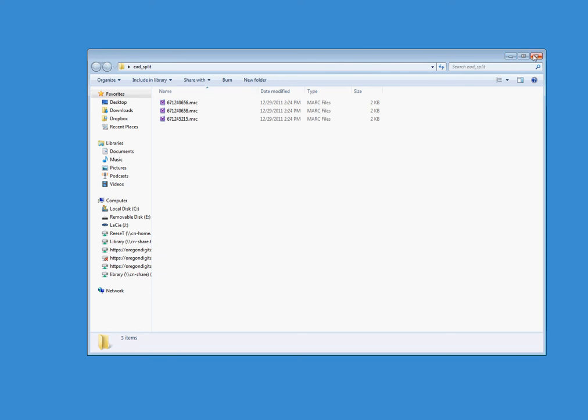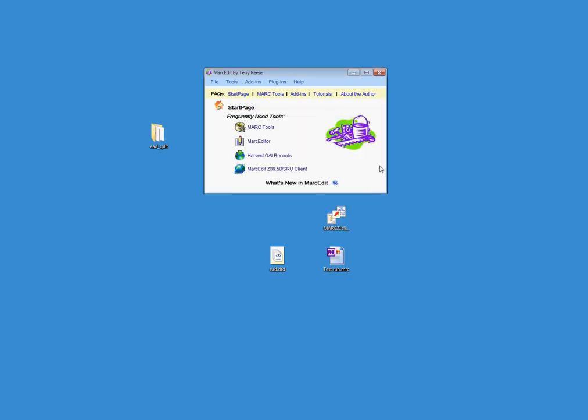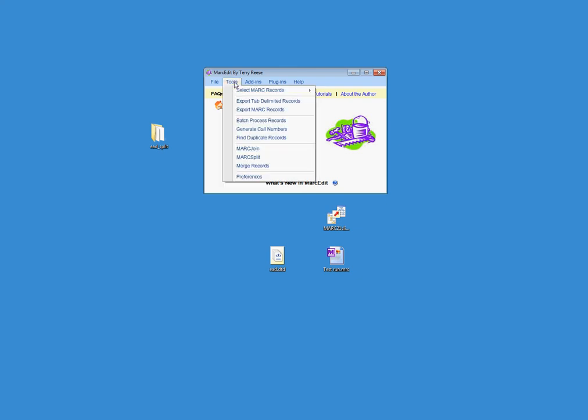All right, so from here, I've got my individual files. My MARC to EAD translation has been registered with MarkEdit. So now all I have to do is I just have to process these records. Well, I don't want to process them one at a time. I want to process them all en masse. And so what we want to do is we want to use the Tools and Batch Process Records utility.